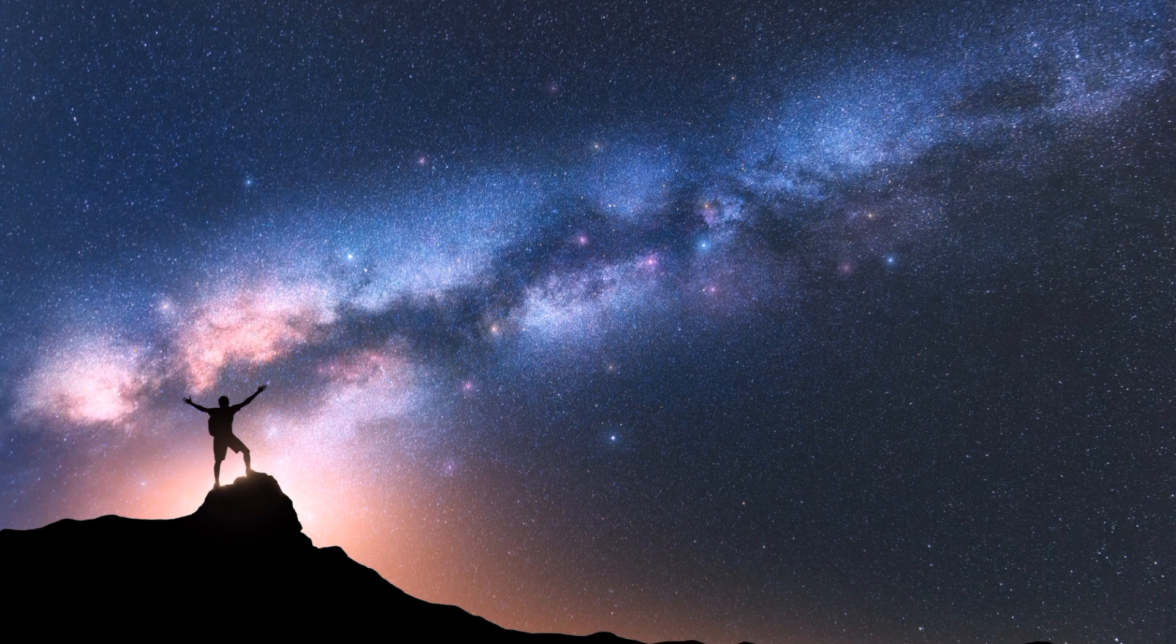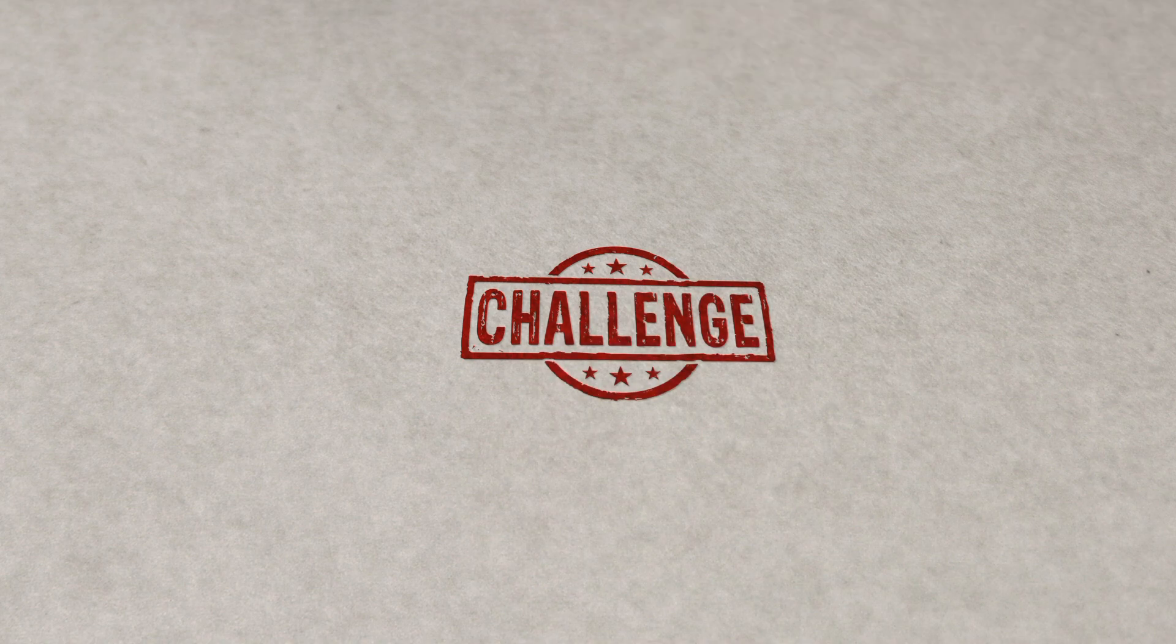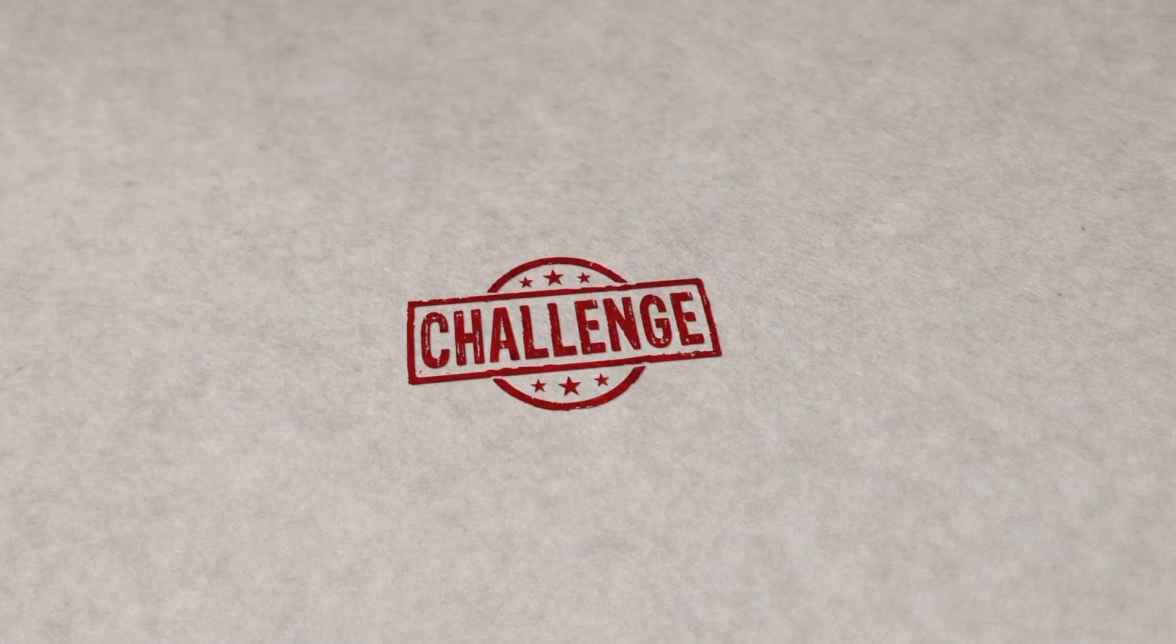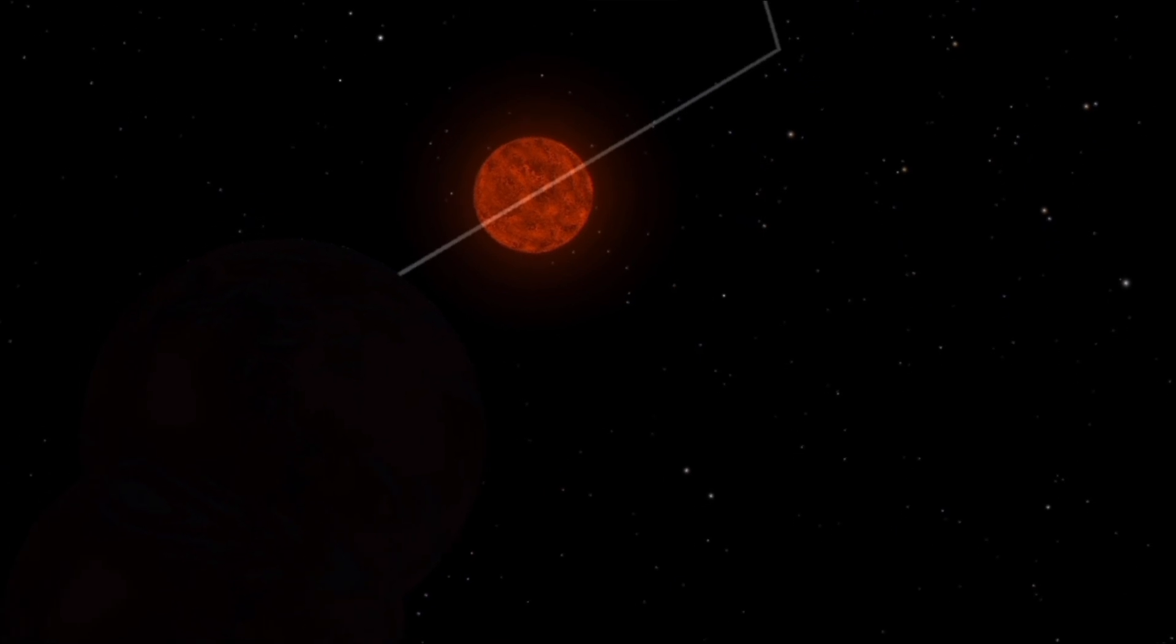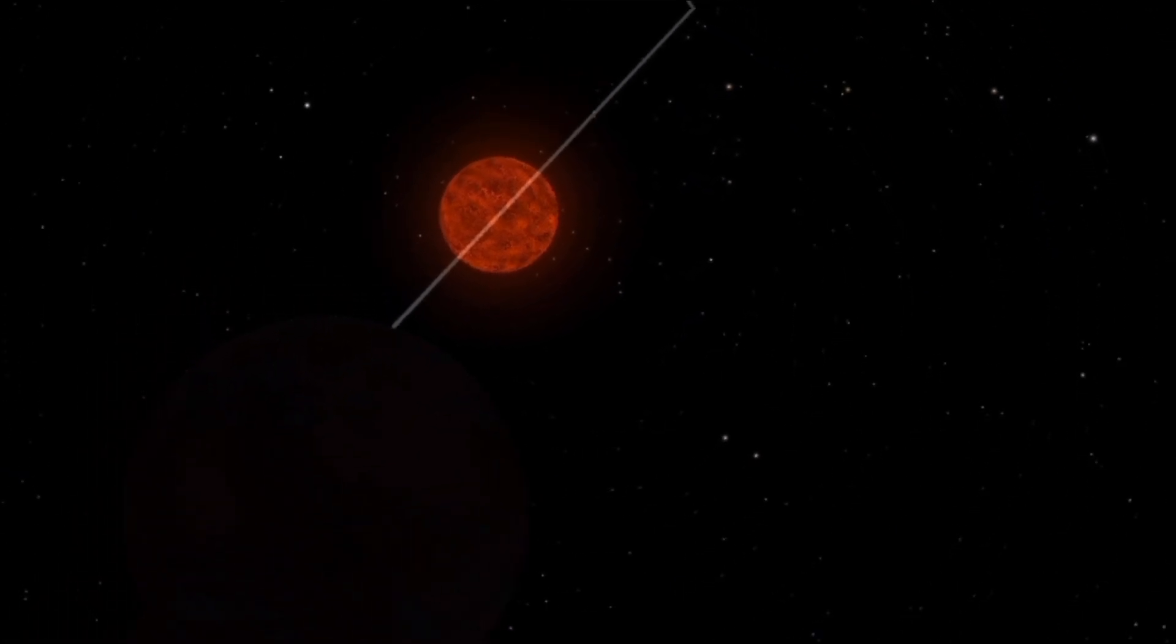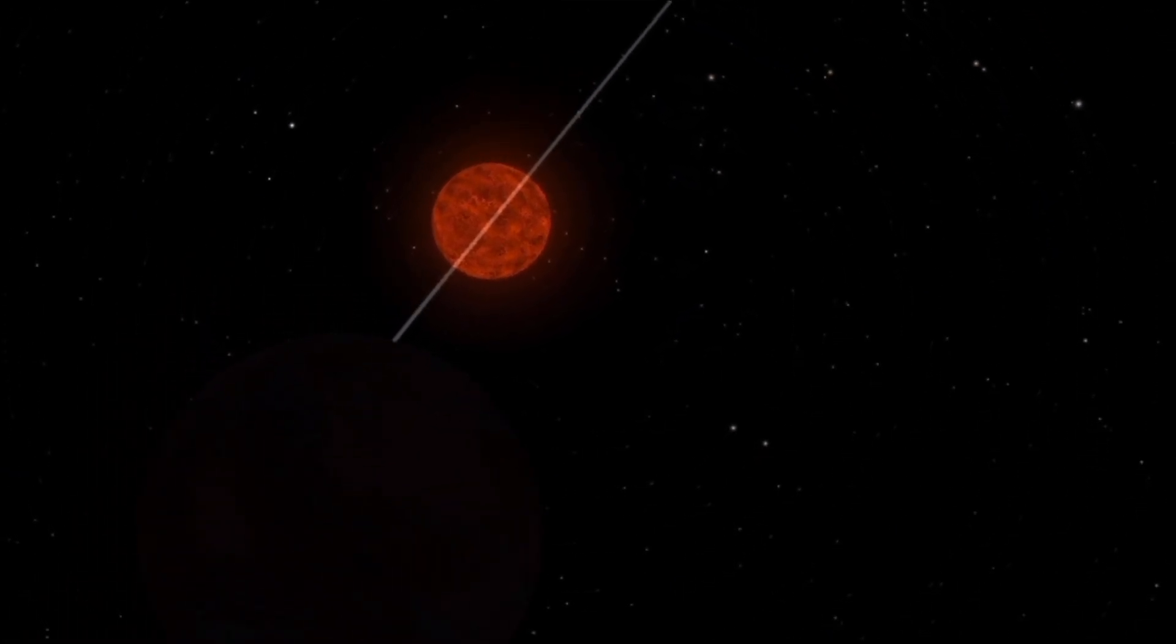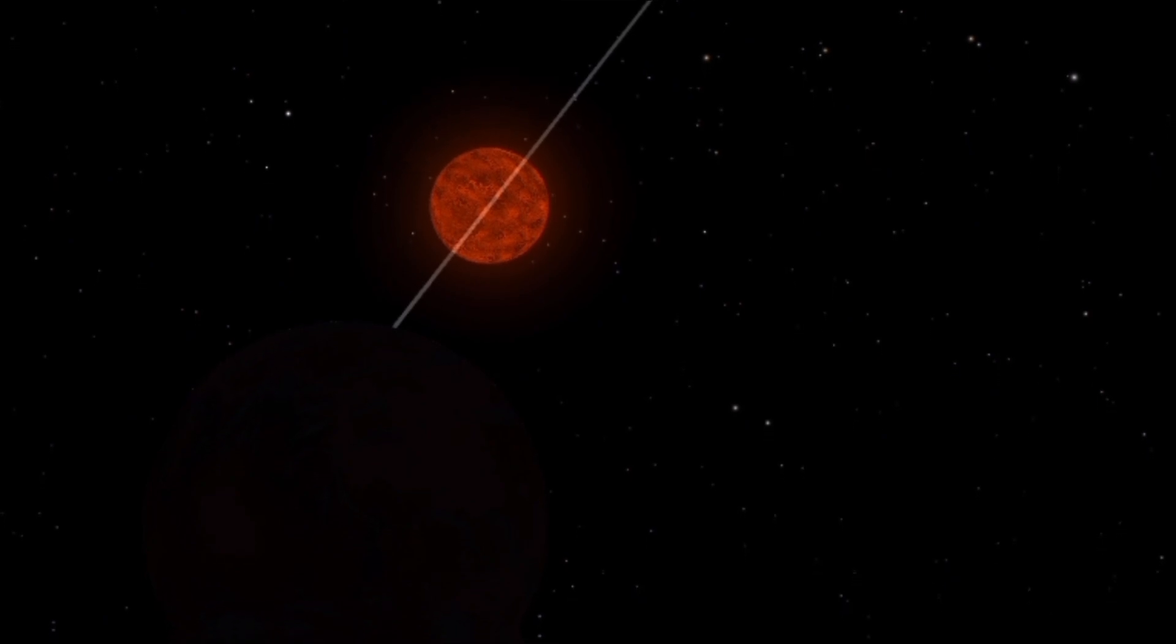Imagine standing on one of these distant worlds, witnessing the sky ablaze with the fiery glow of a solar flare while feeling the surge of charged particles dancing around you. But while these cosmic fireworks may be spectacular to behold, they also pose significant challenges for any potential inhabitants of nearby exoplanets. The intense radiation from Gliese 667c's flares could strip away atmospheres and bombard surfaces with harmful radiation.